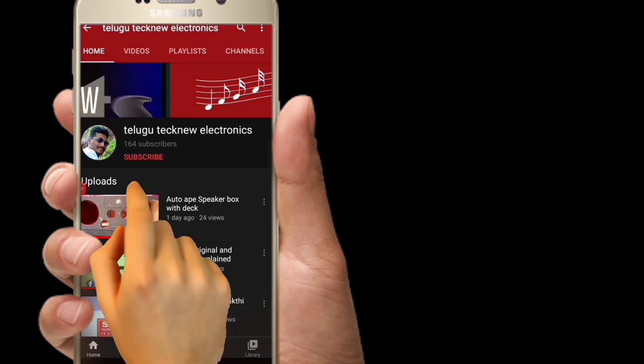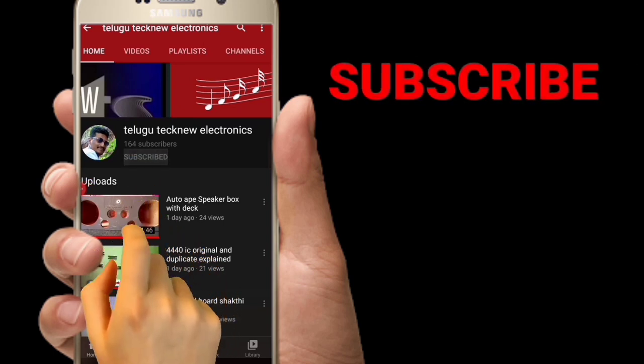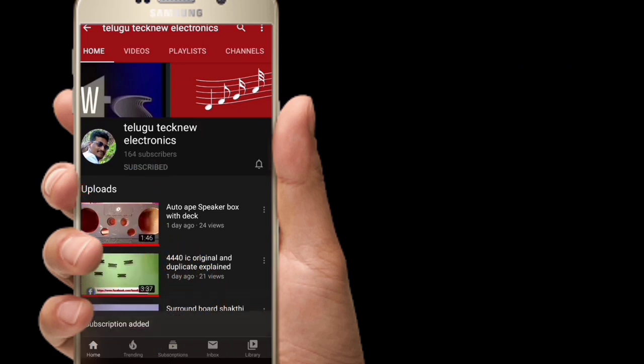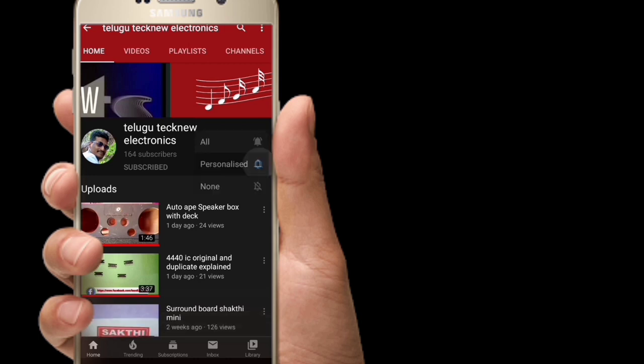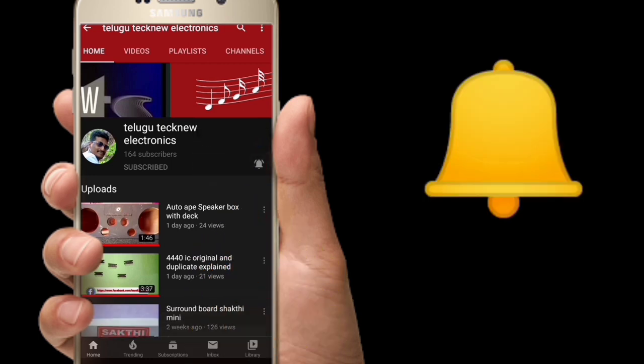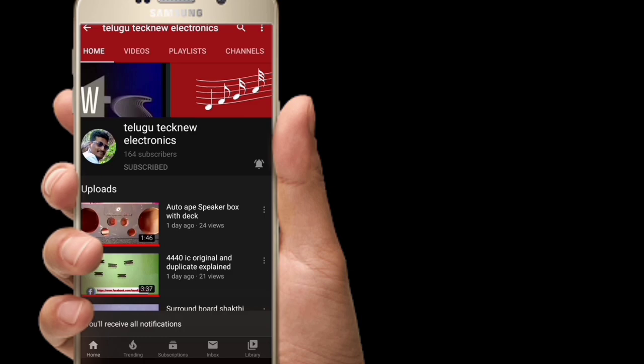Hi friends, welcome to my channel. Please subscribe and click the bell icon for notifications. Here you'll find new electronics home school tutorials. Please like and subscribe to this channel.